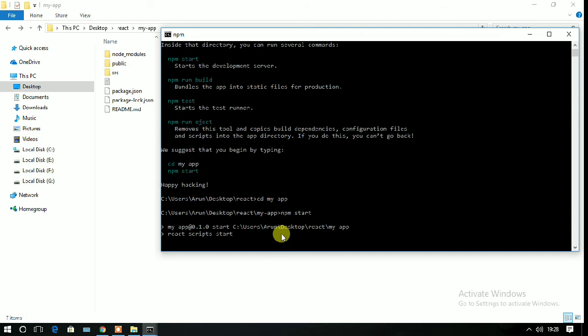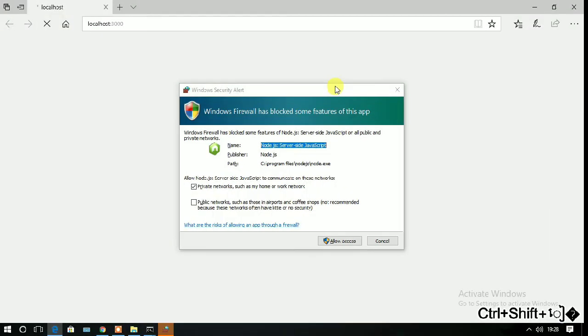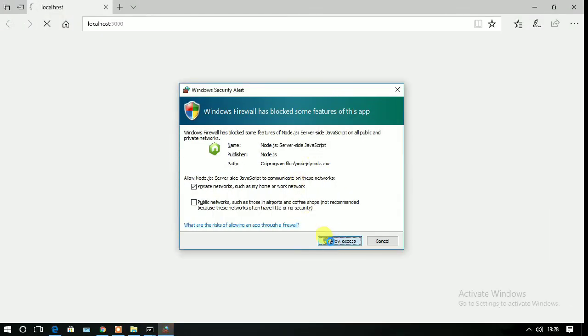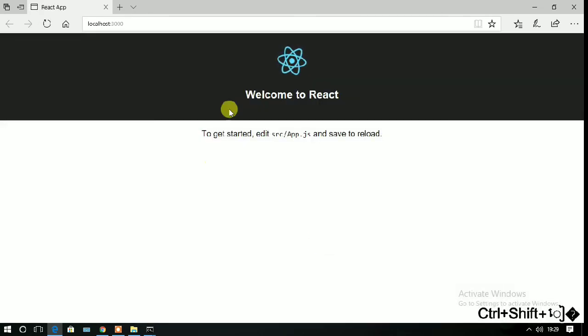Wait for some time and your server will be loaded automatically. Click on the allow access button.